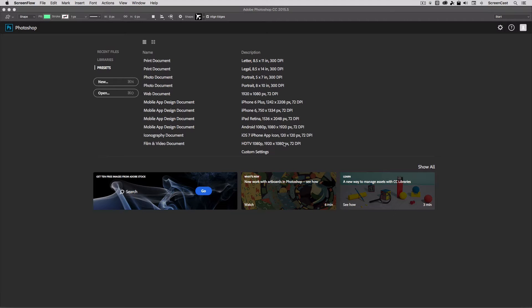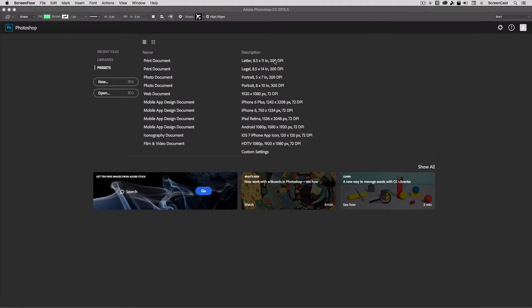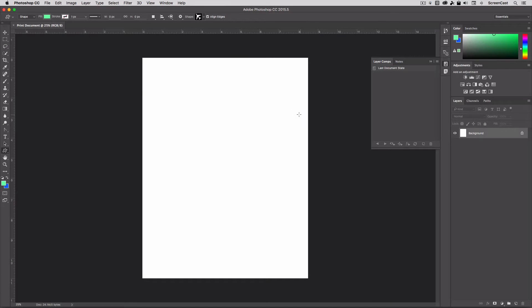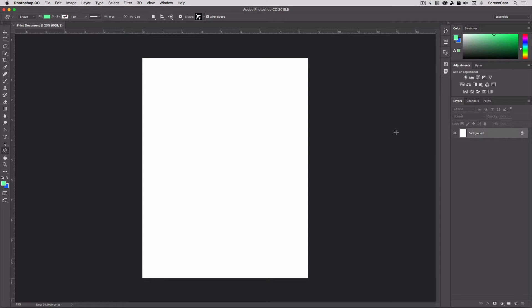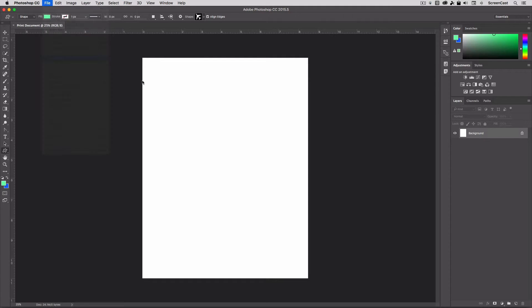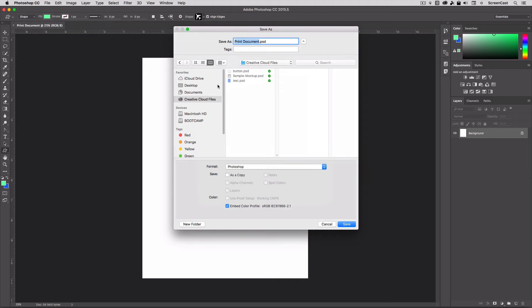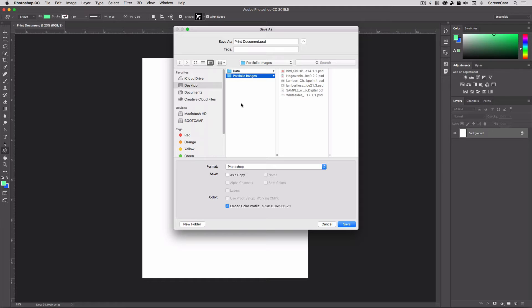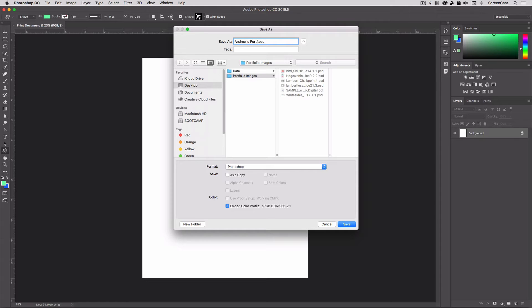So in this example, we're going to get started with a new document, and we're just going to use the preset here, the new print document, because it's already set up at eight and a half by 11 at 300 dpi, which is perfect for print, and this is a letter so it should be able to be printed on most inkjet printers. So I'm going to select that document and create a new one, and right off the bat I'm just going to save this. I've got a folder on my desktop here called Portfolio Images. I'm going to save this straight into here as Andrew's Portfolio and click save.